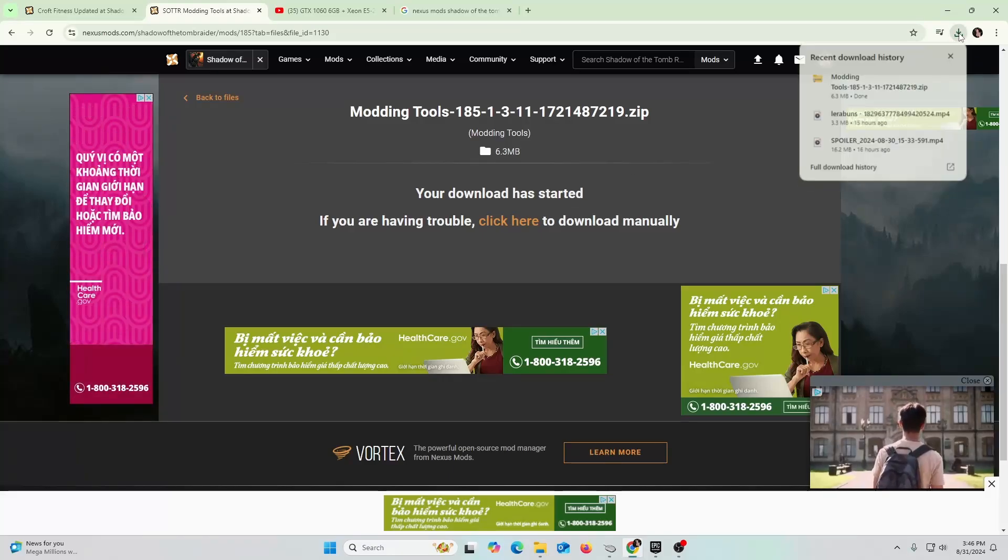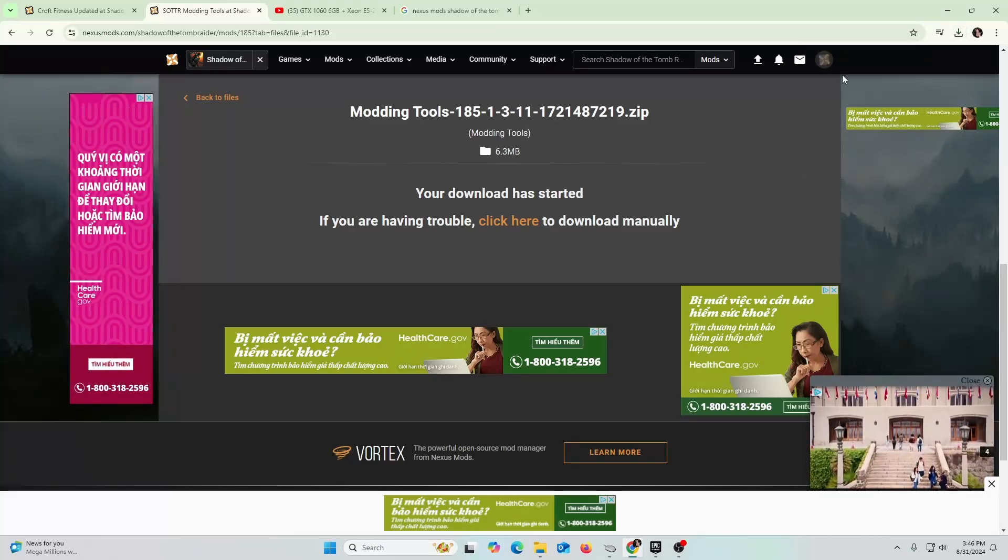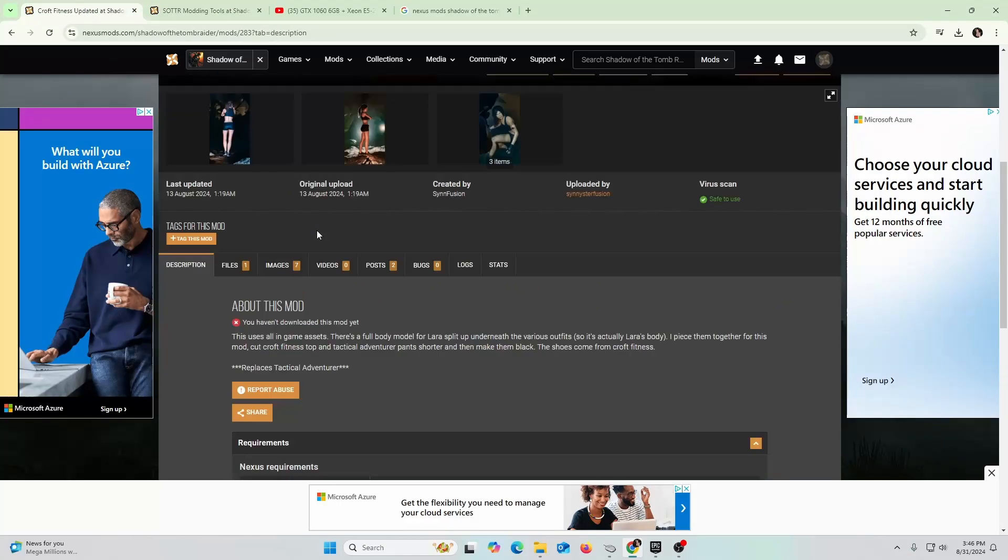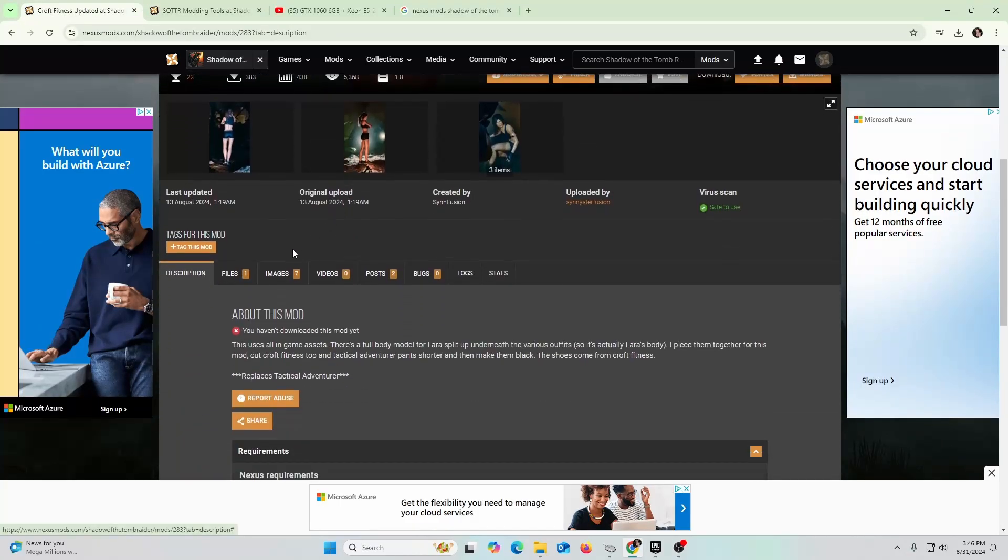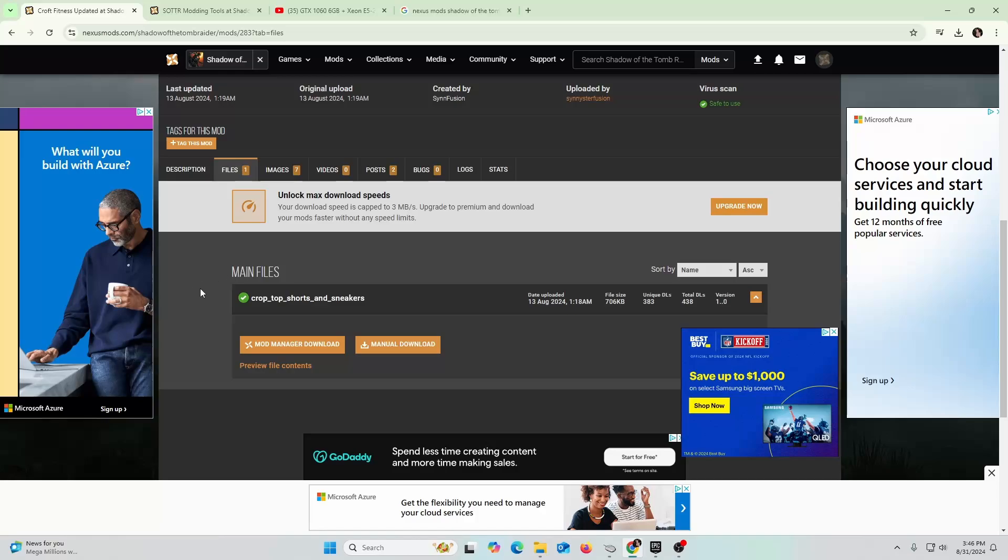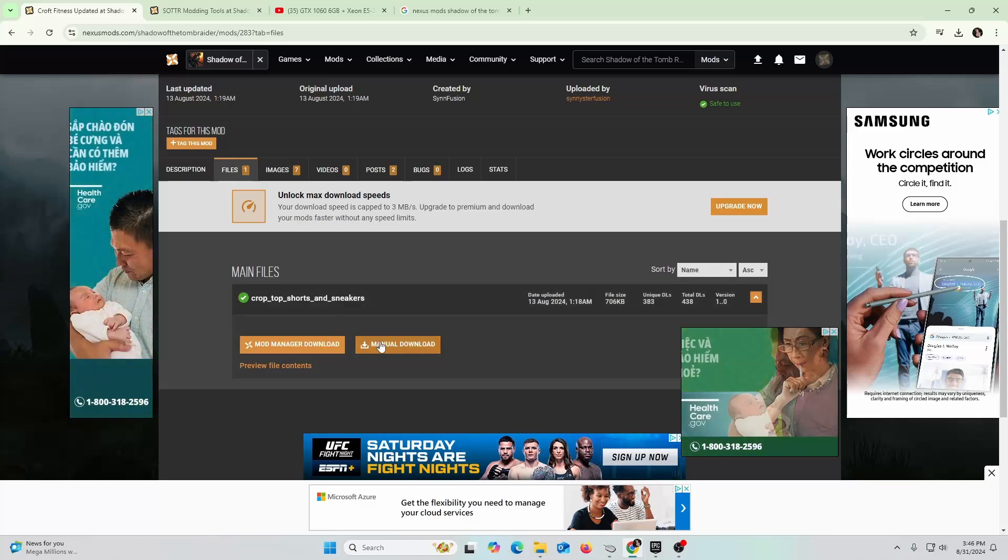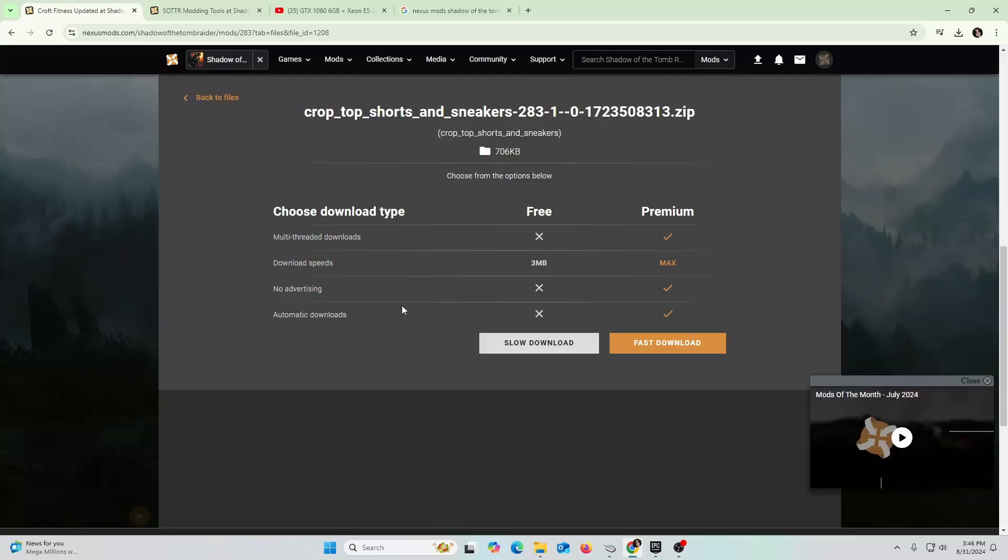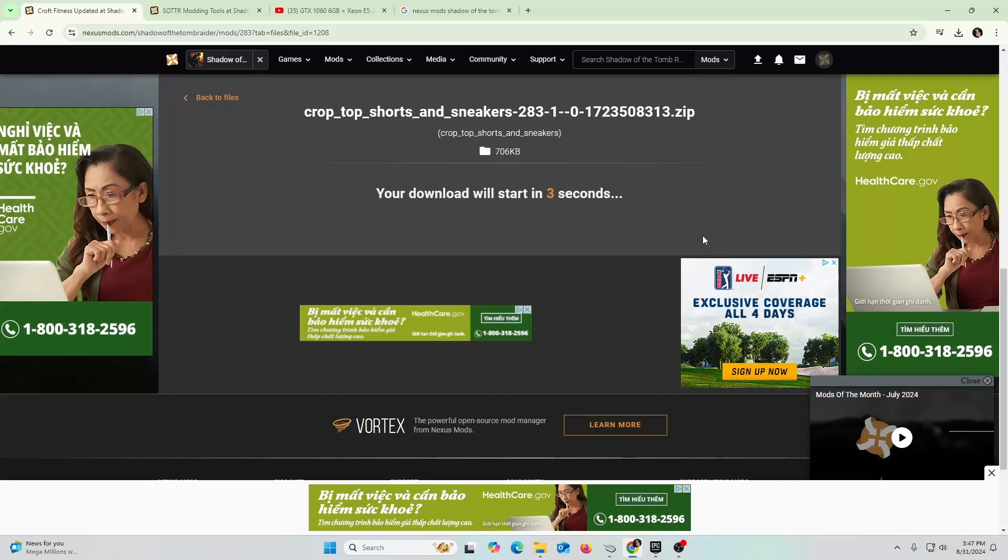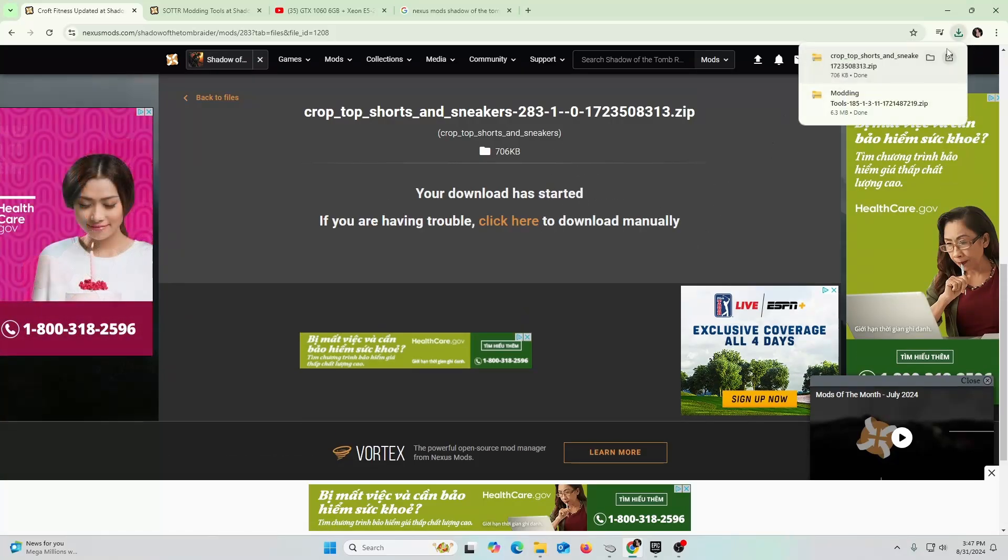It takes a little bit of time and there you go, it's downloading right now. I got it, I got my download. The next thing you're going to do is go to the main mod that you want. You're going to go to Files again, crop top shorts and sneakers. I'm going to hit manual download, slow download, and there we go.